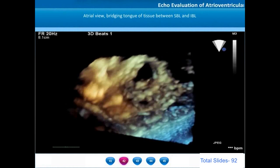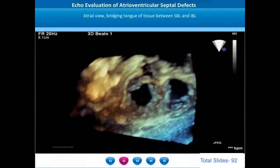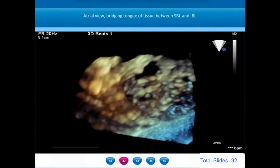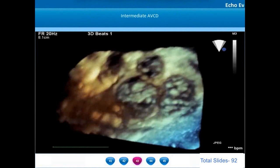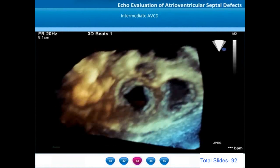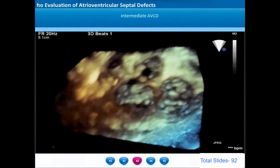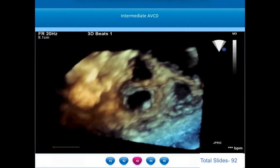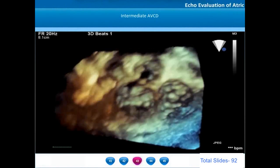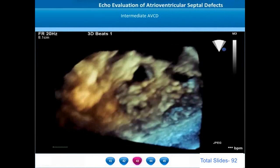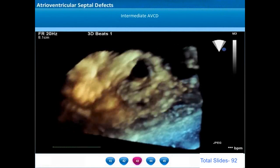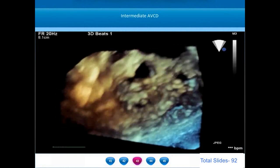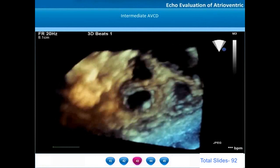From the ventricular view, the superior and inferior bridging leaflets are not totally separating because of the small bridging tongue of tissue. On the atrial en-face view, the gap between the superior and inferior bridging leaflets is called the zone of opposition or the cleft of the anterior mitral leaflet. The differentiating feature between intermediate and transitional AV septal defects: intermediate has a common AV annulus, whereas transitional has a fairly well-divided AV valve annulus. In intermediate defects, the primum ASD and inlet VSD will be moderate to large in size.